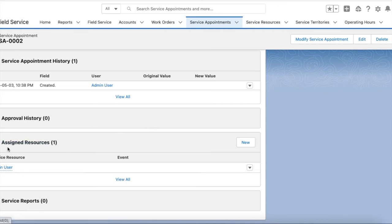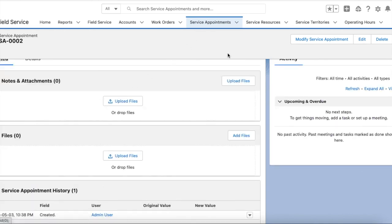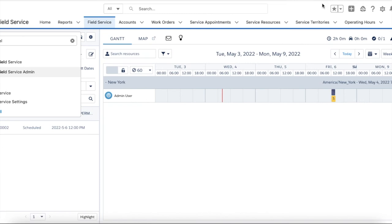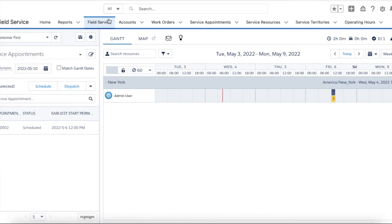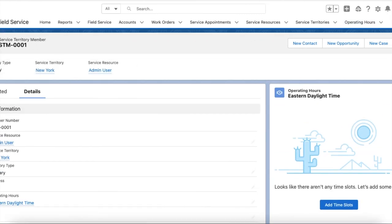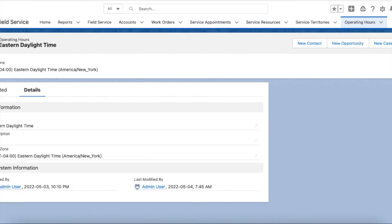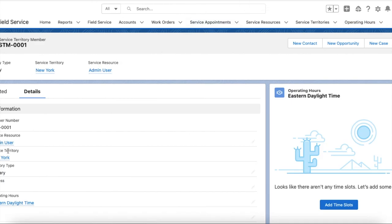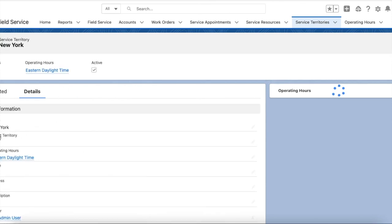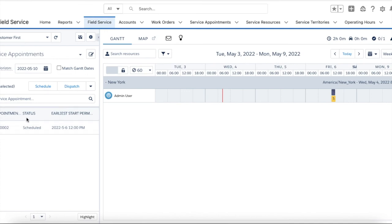I have manually assigned the service resource for this service appointment. The next step is to see the Gantt chart. Go to the Field Service app and click the Field Service tab. Here you can select the territory — select the New York territory which we created. Make sure it is active. Once you select it, it will display all the appointments which are part of that service territory along with their timing.